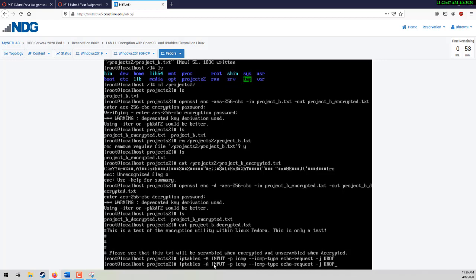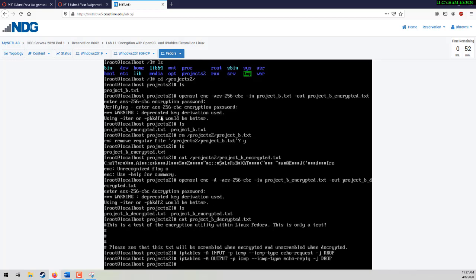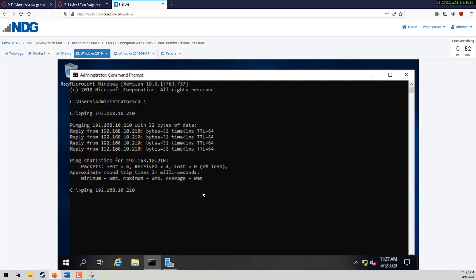Hit Enter. I'm going to hit the up arrow and cheat a little bit because the second command is very similar to the first. Instead of INPUT it's going to be OUTPUT, all capitalized, and instead of echo-request it is going to be echo-reply. Once you do that, go back to your Windows server, hit up arrow and try to ping it again. And as you can see — unsuccessful. Take a screenshot of the request timeout.